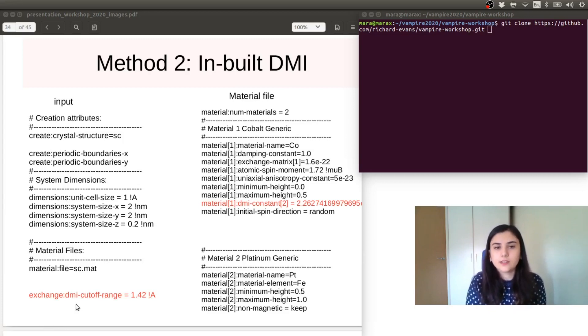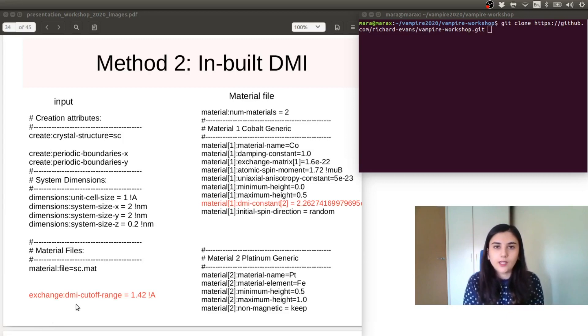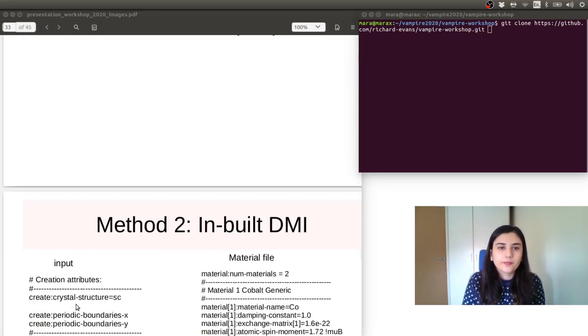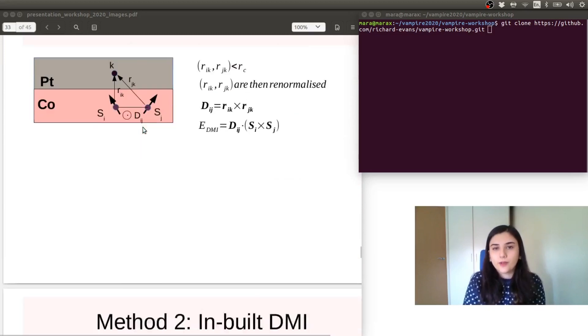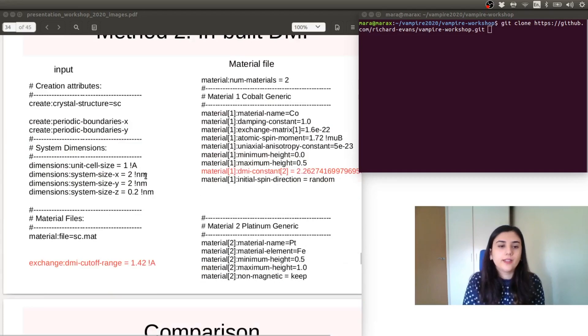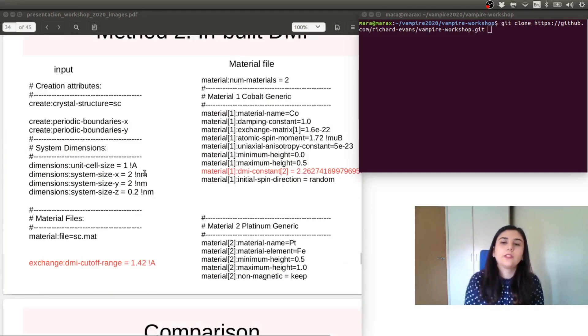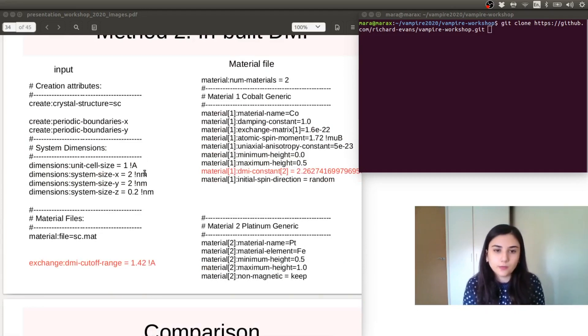So because this example was for a simple cubic system, the cutoff range here will be square root of 2. Hence, we put here square root of 2 multiplied with the unit cell size, which in this simple case is 1 angstrom.